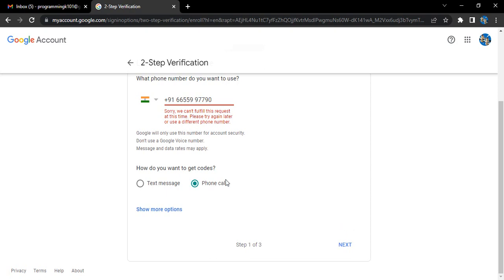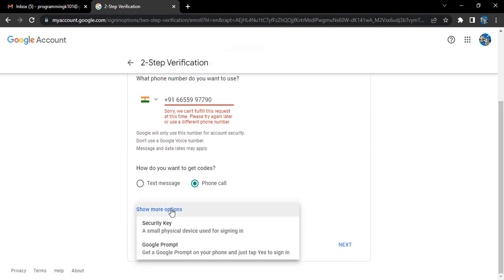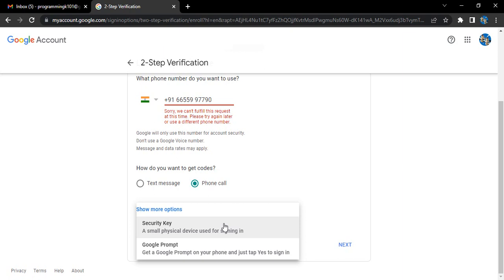Other options we have is a security key, which is a small physical device that is used for signing in. It is pretty important if you're very serious about the security of your account. When plugged into your computer physically, then only you would be able to sign in. Otherwise you won't be able to sign into your account unless you have that particular physical key. An example is a U2F key which you can easily find on Amazon.